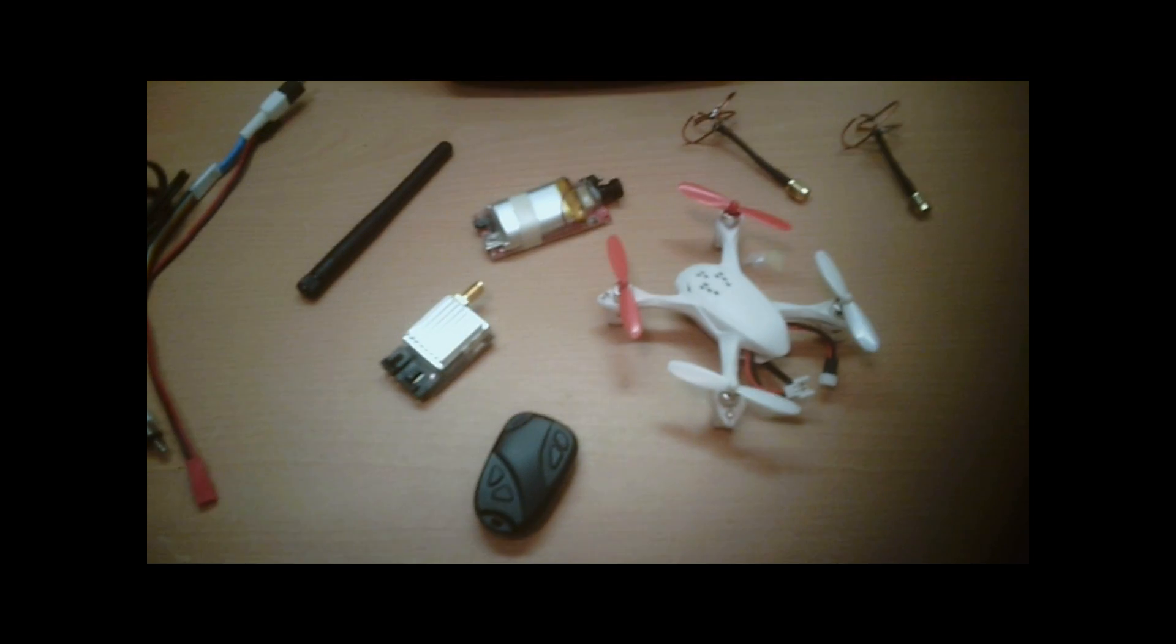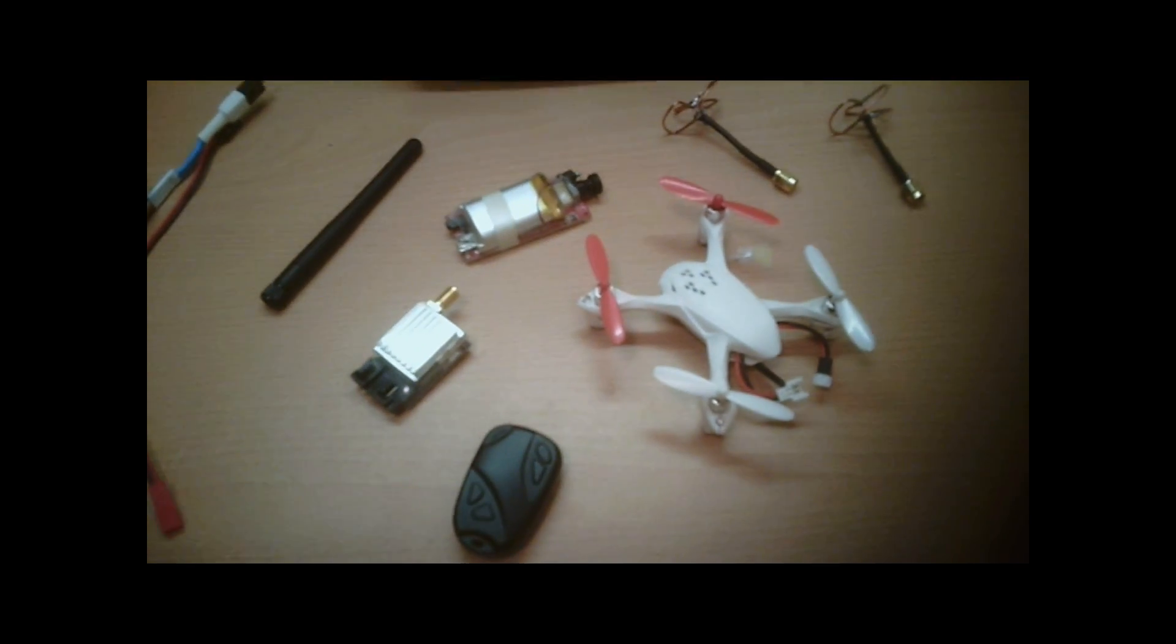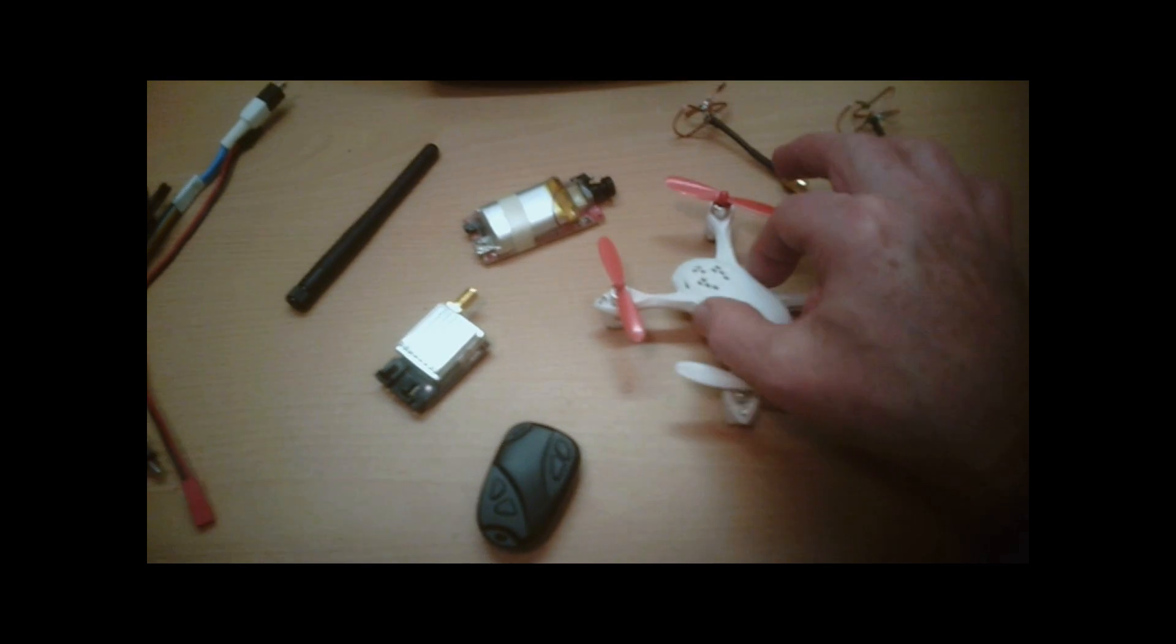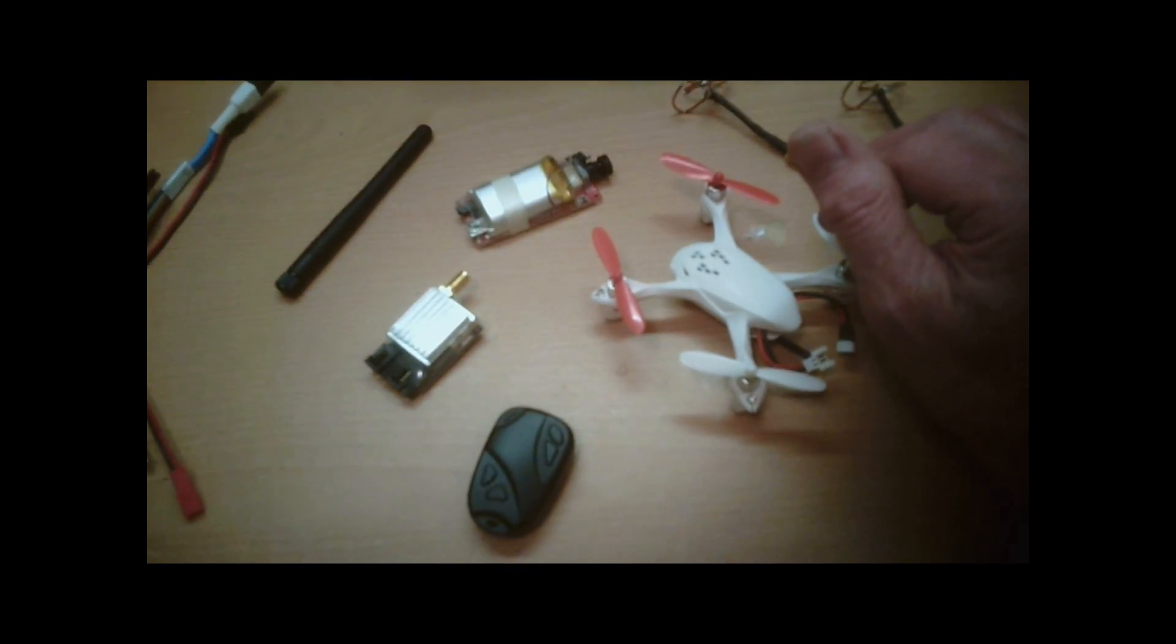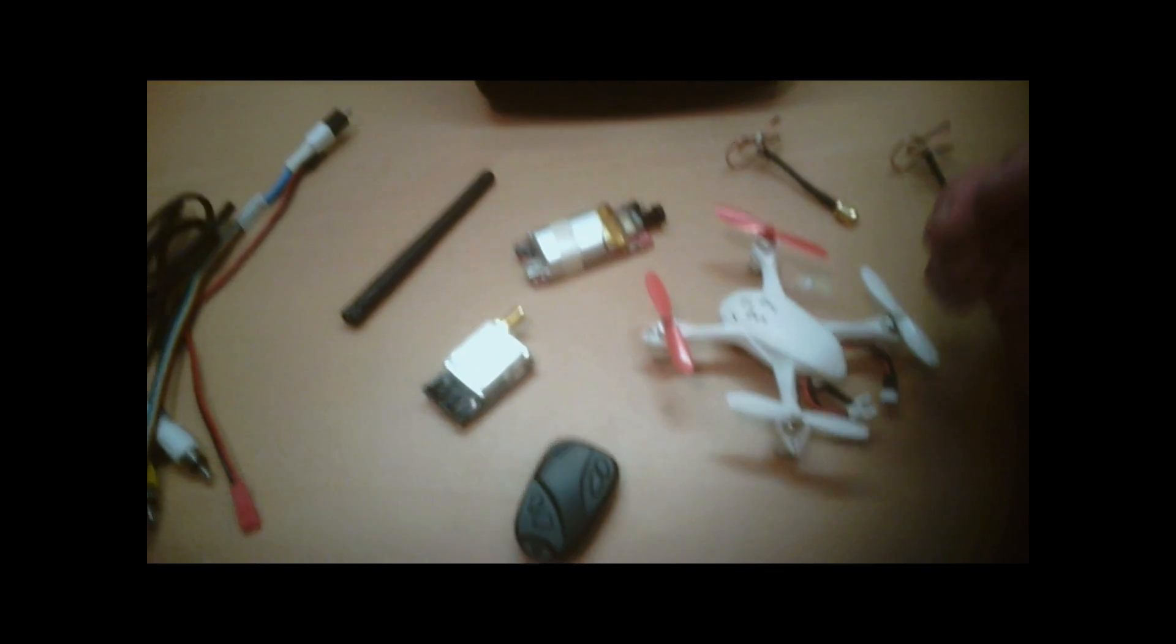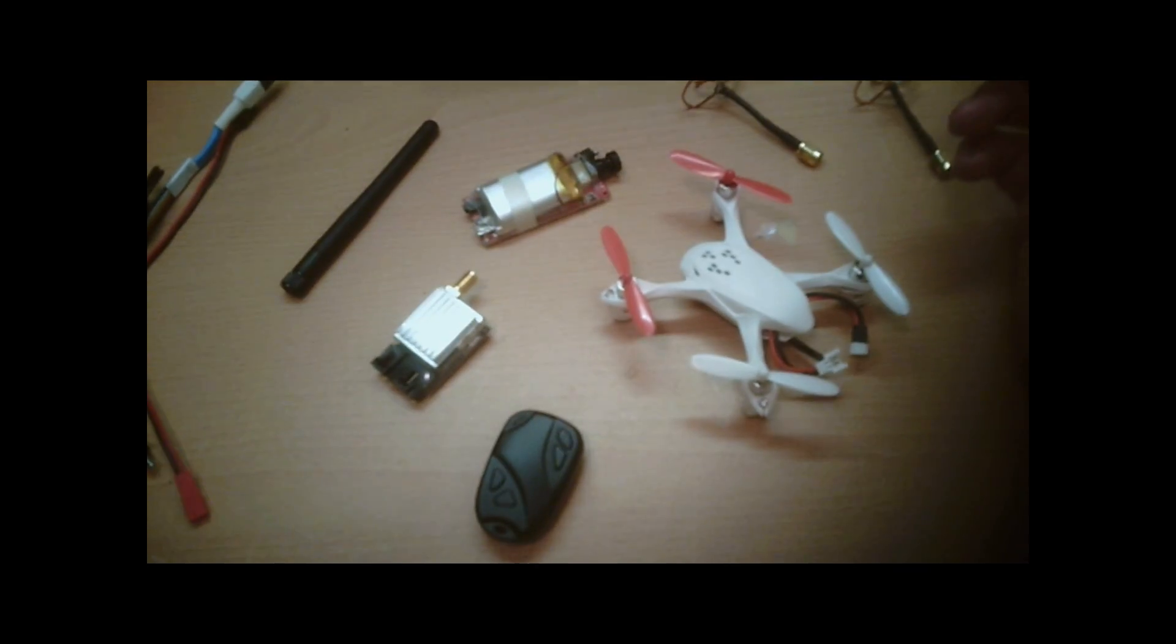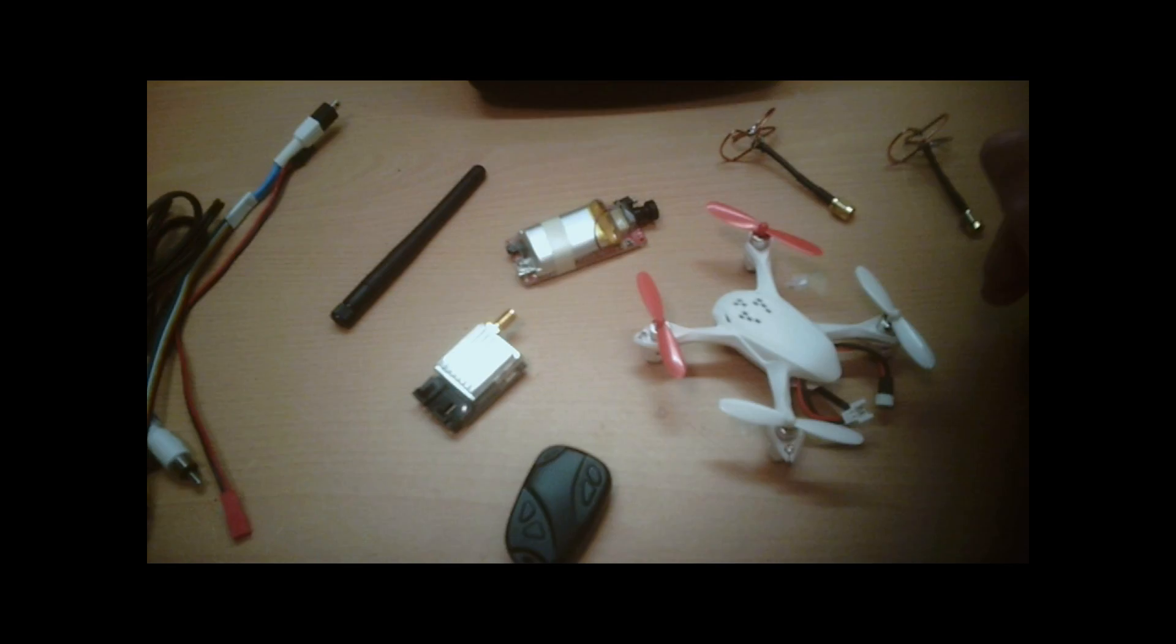Hello and welcome. I'm trying to get FPV from the Hubson onto my F450 quadcopter, the cheapest I could possibly do it. And this is what I have come up with so far.